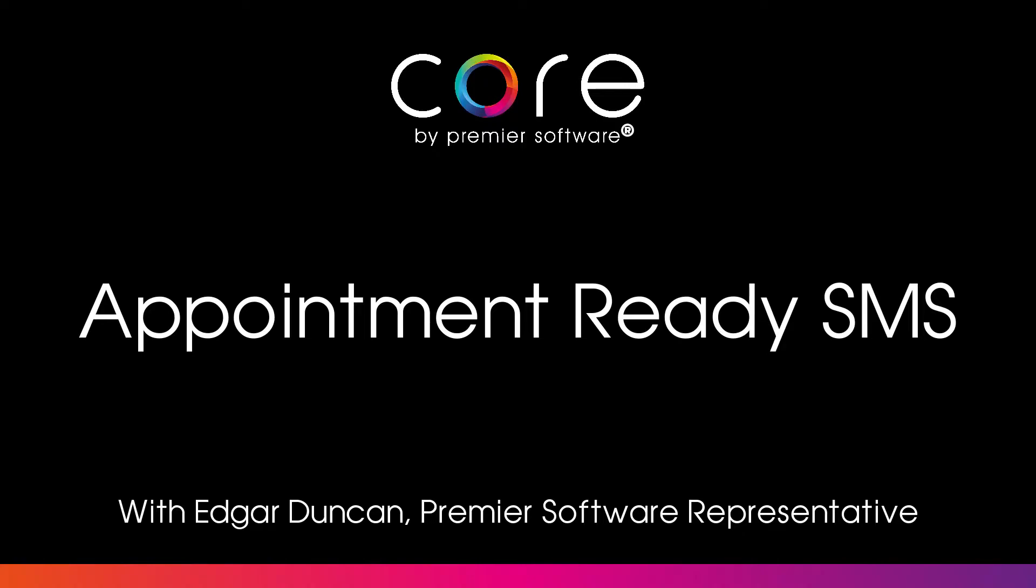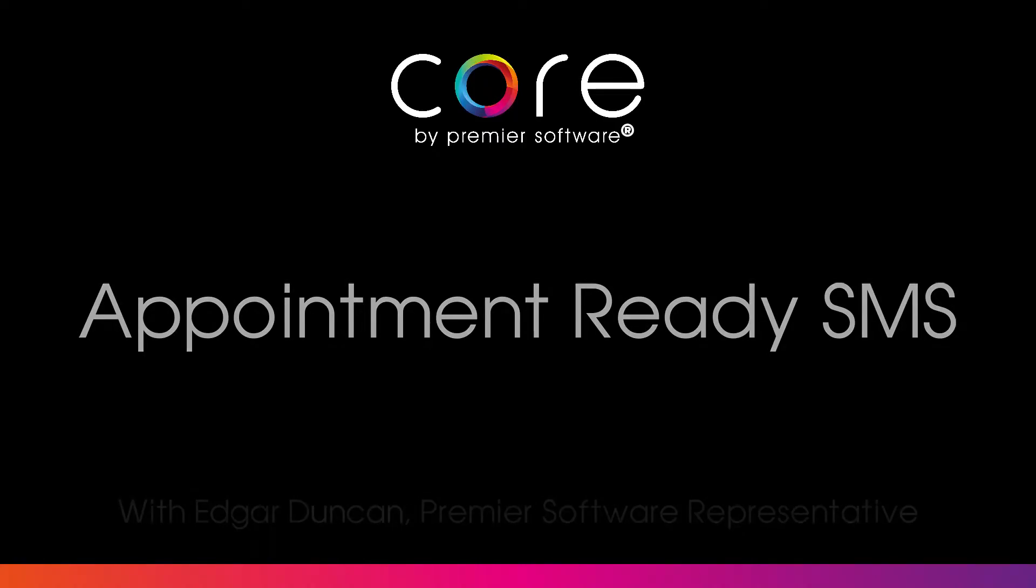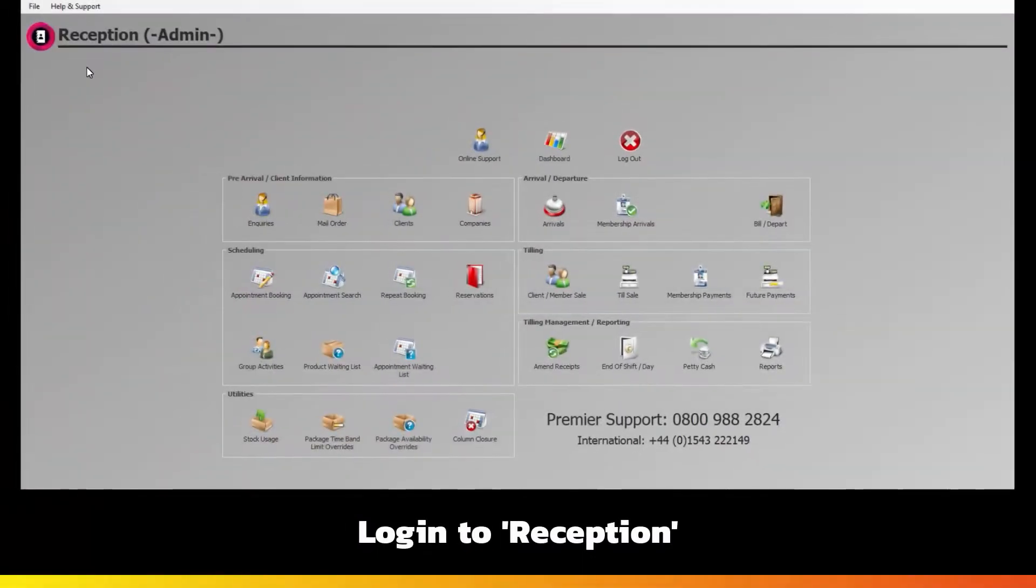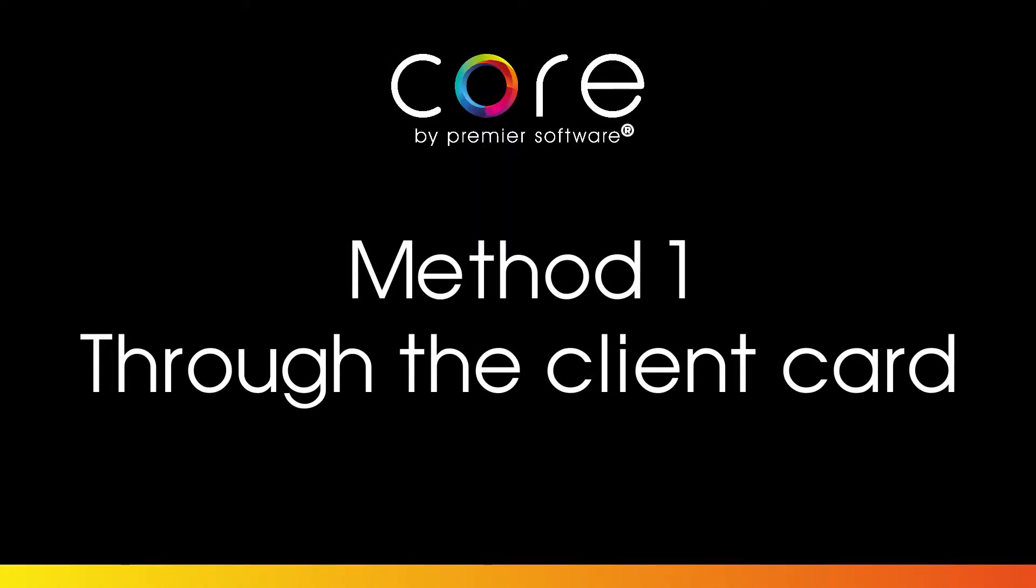Today, I'll be showing you how to set this up using Core by Premier Software. Log in to Core using Reception. There are two ways to alert clients to arrive via SMS.